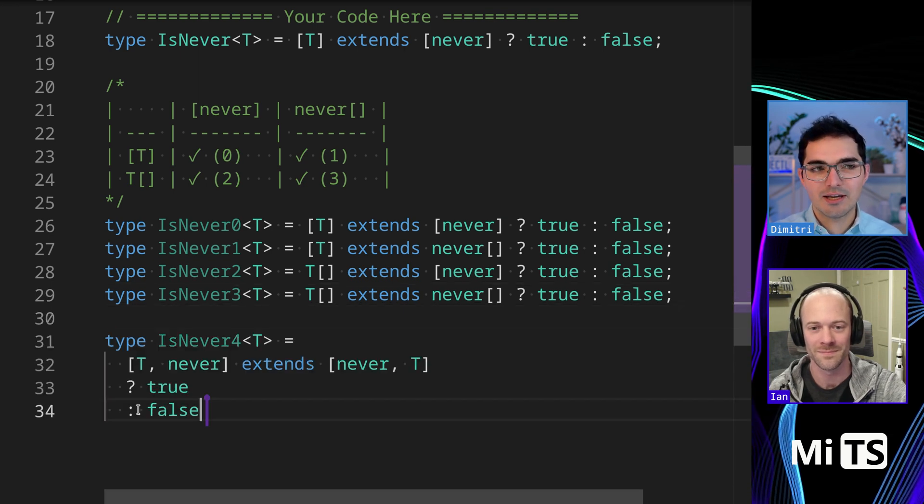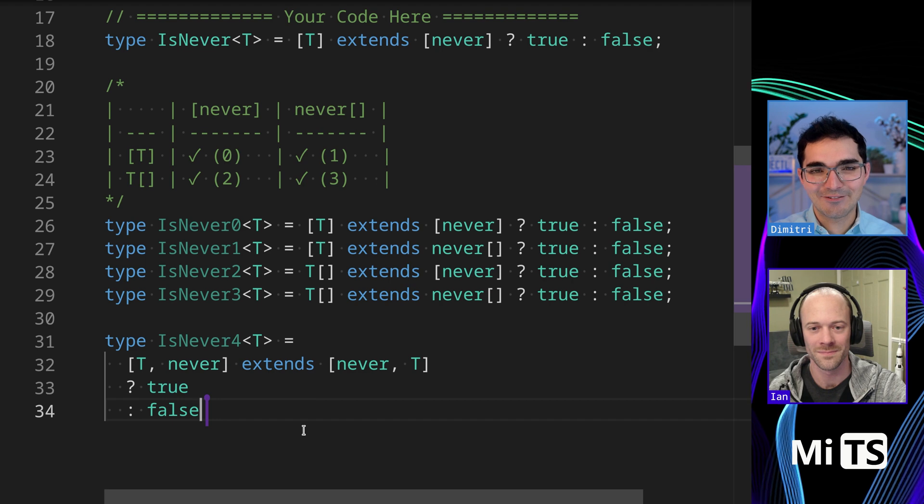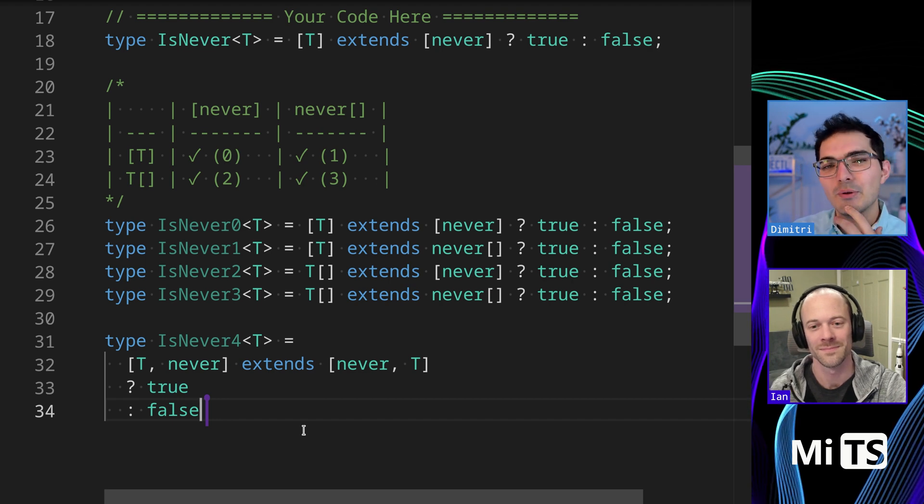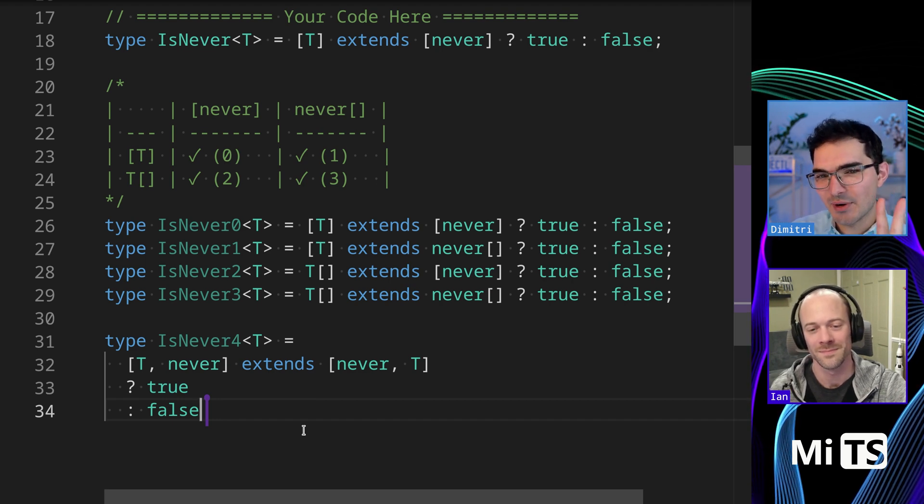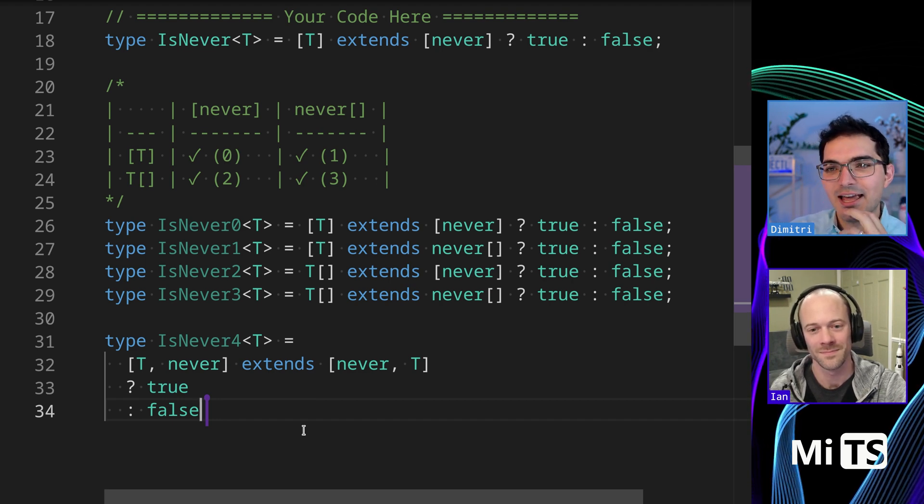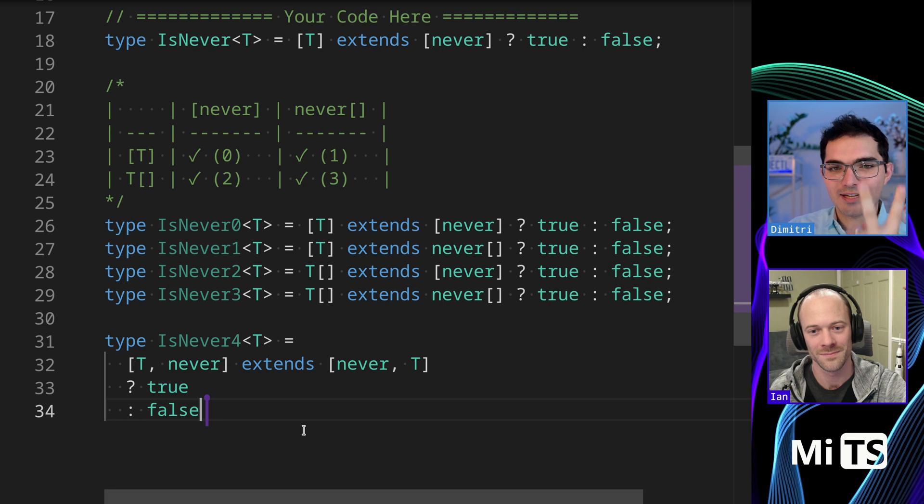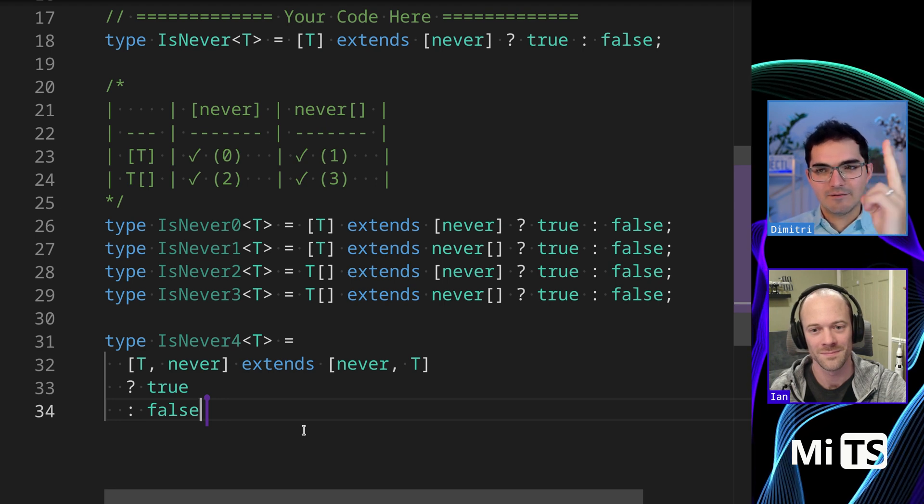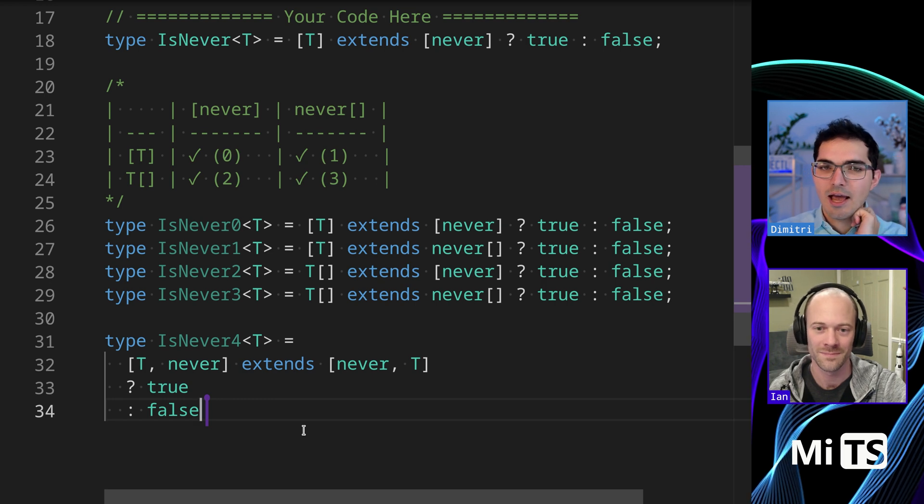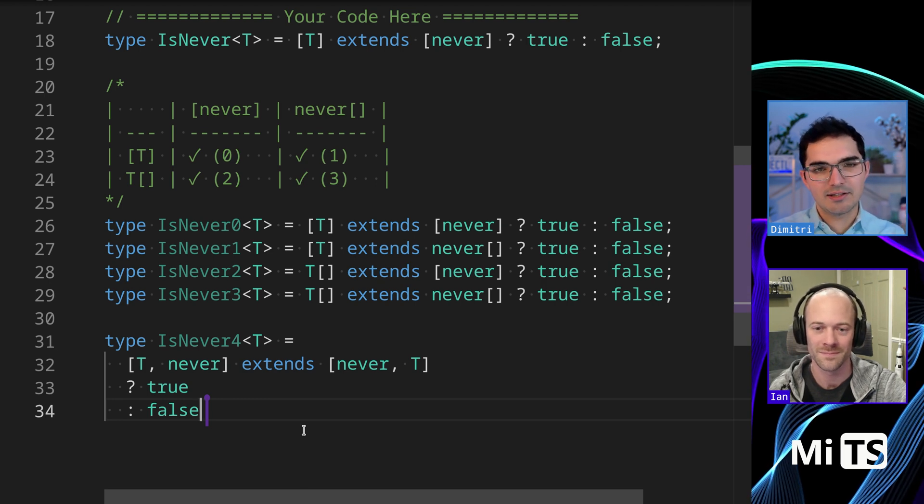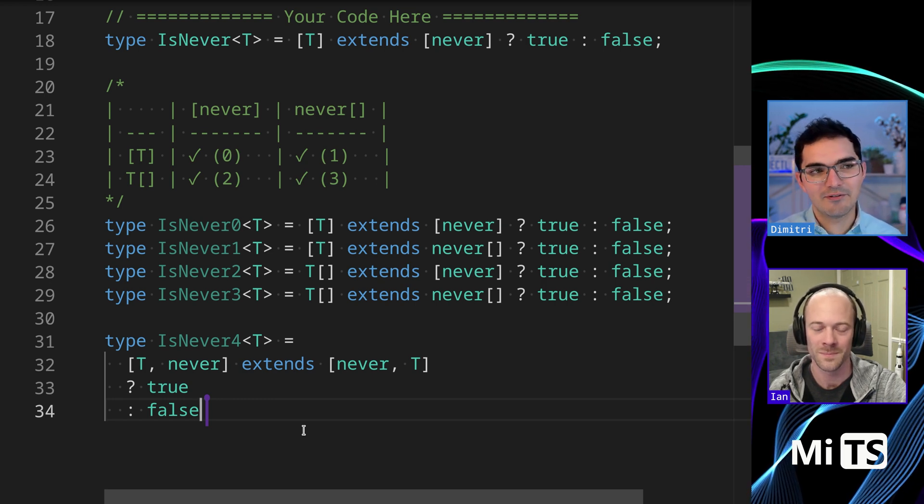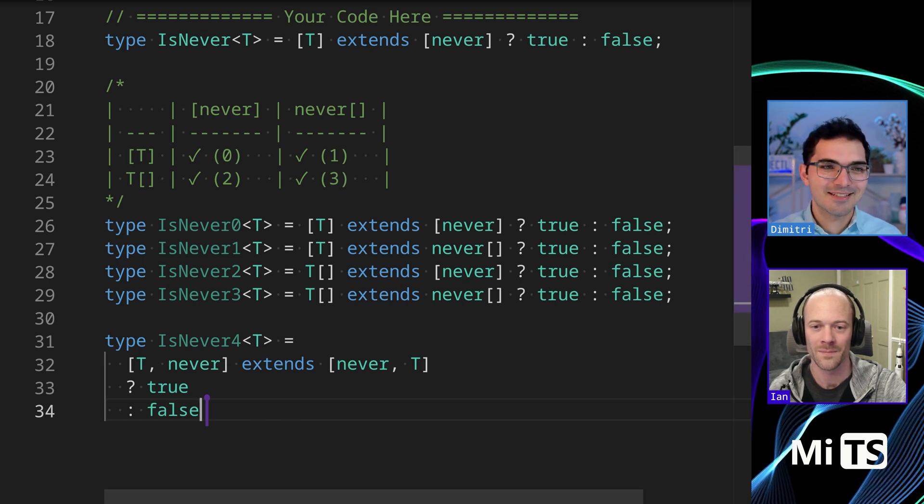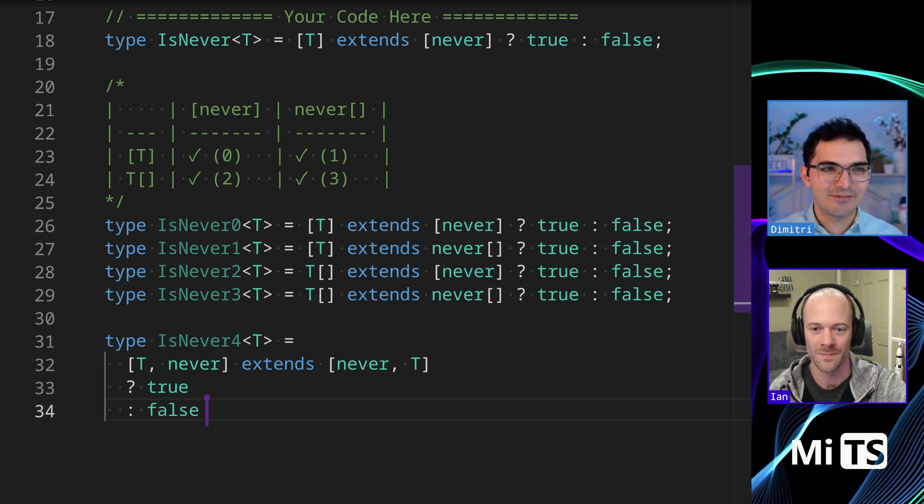Additionally, we can do this a kind of fun way. We can make a tuple this time with two elements and check to make sure, and then just flip them in the kind of two parts of the extends clause and see if what comes out is the same. It should be the same if they're both never. So it's pretty much the same, but just like a slightly different way to do it.